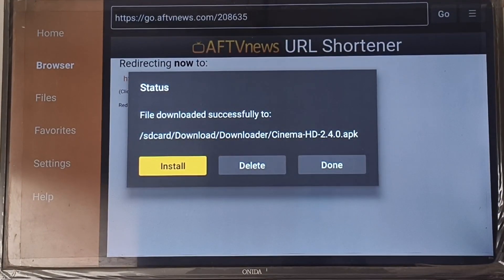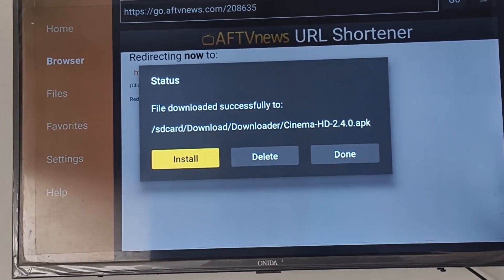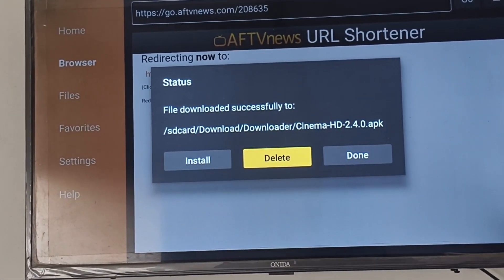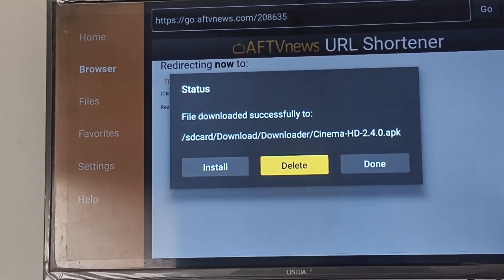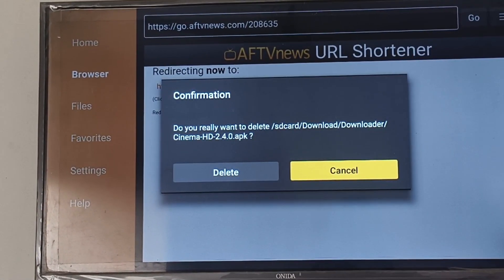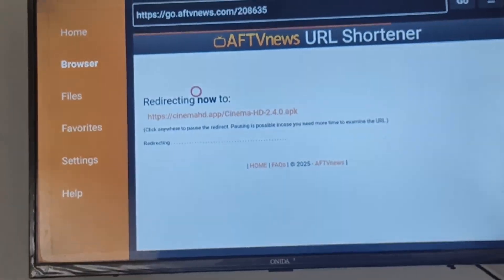Clean up your storage. Go back to the Downloader app. Select the downloaded APK file and click Delete to remove it. Confirm the deletion by selecting Delete again.